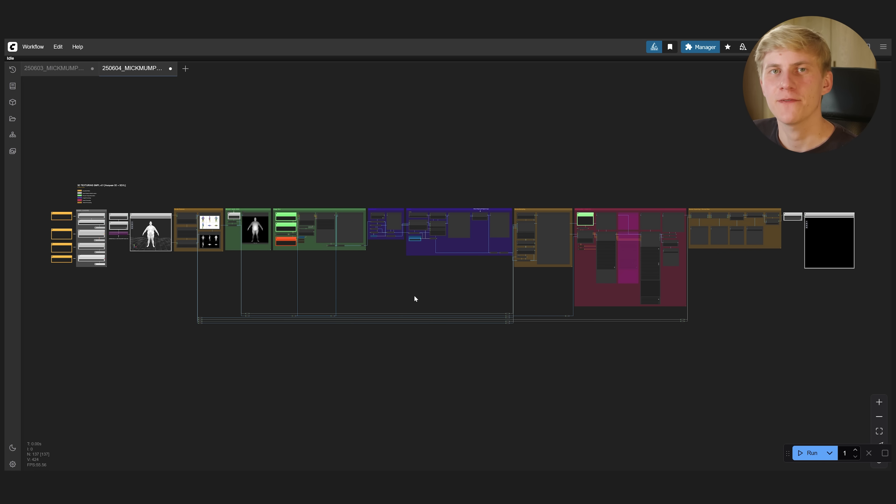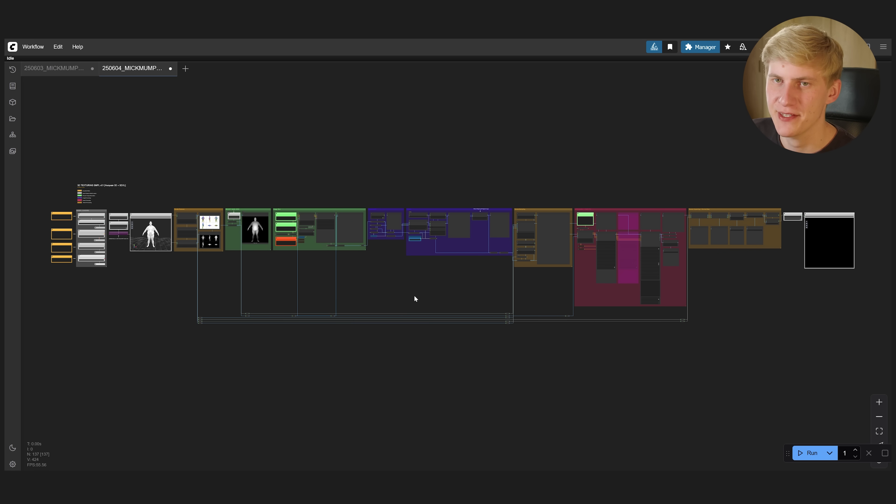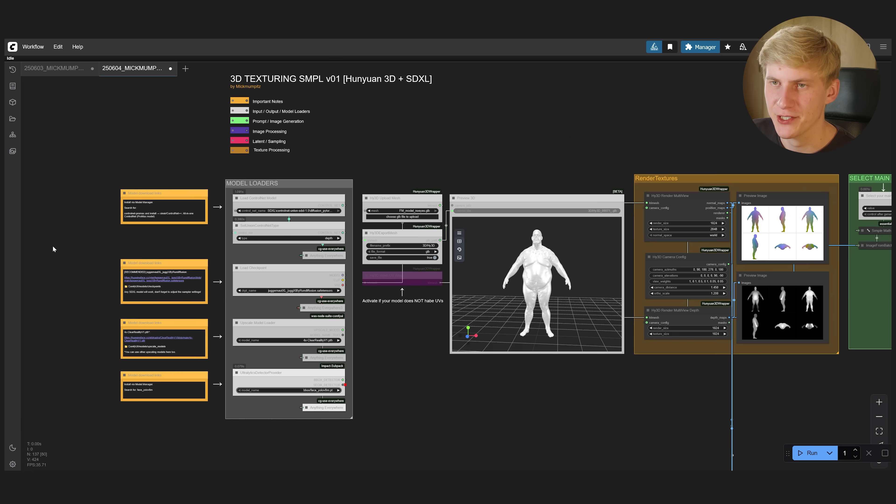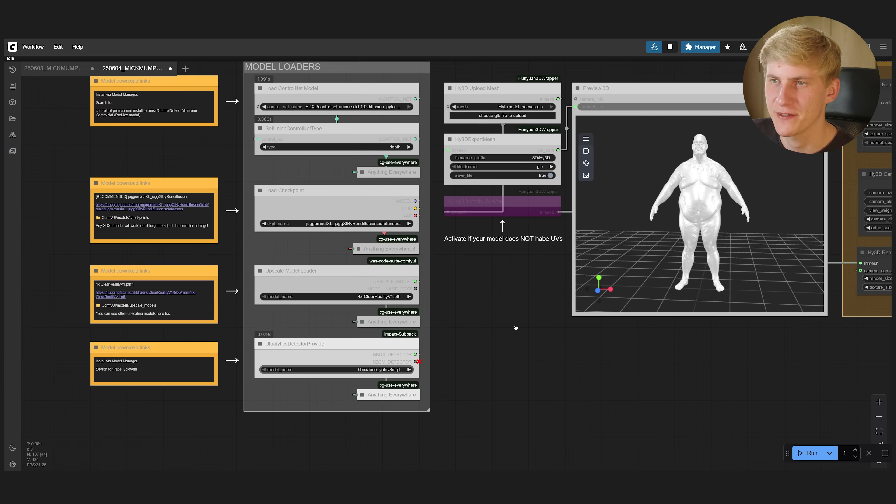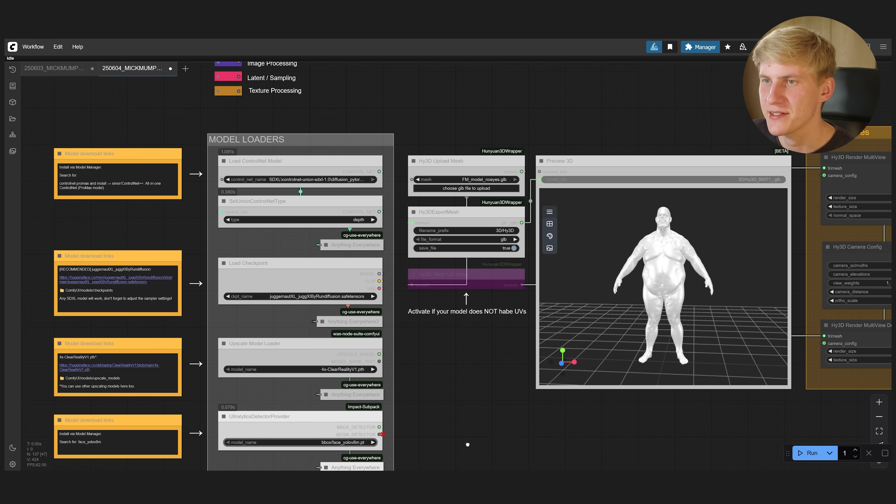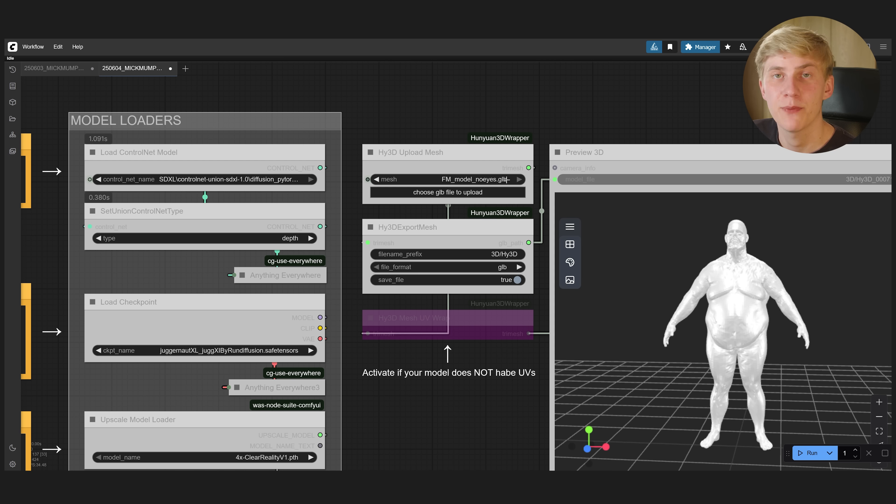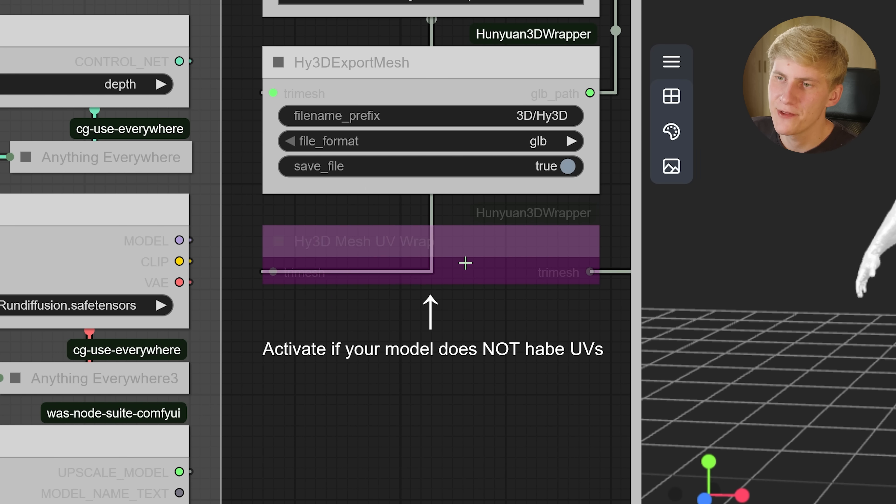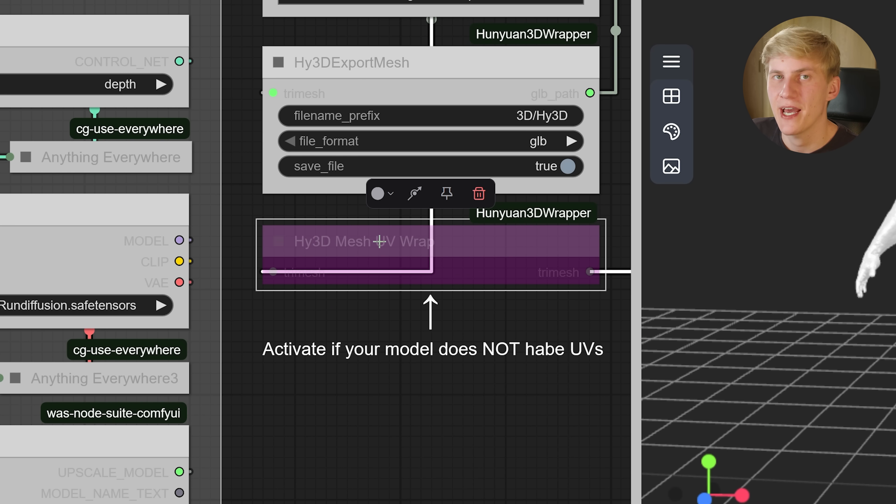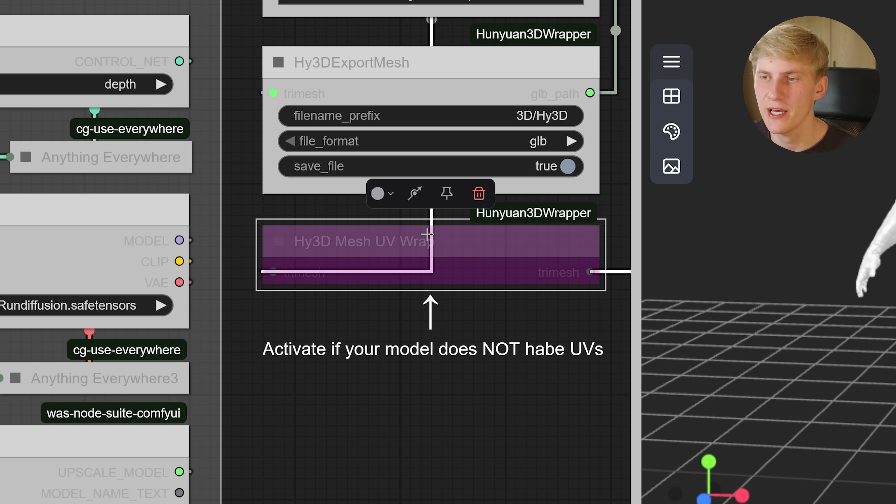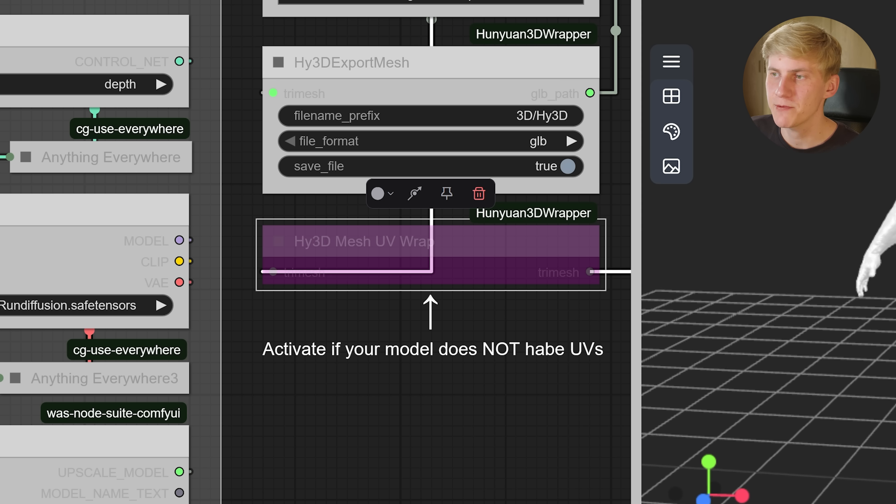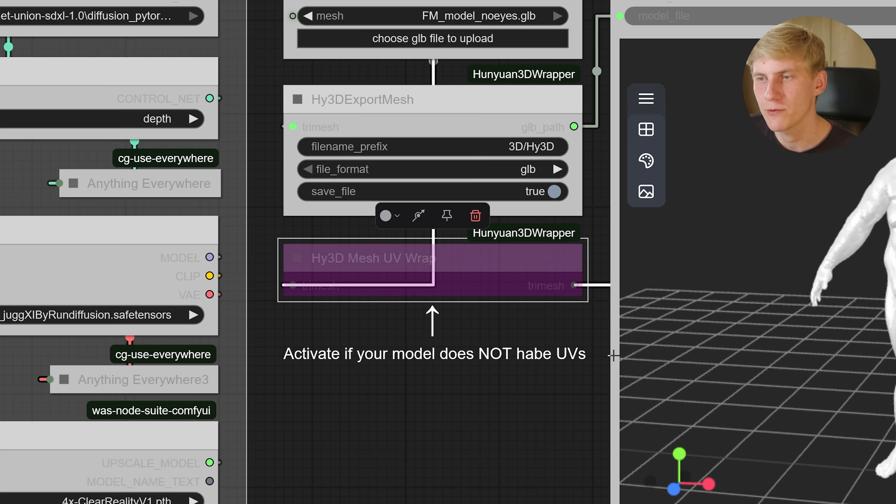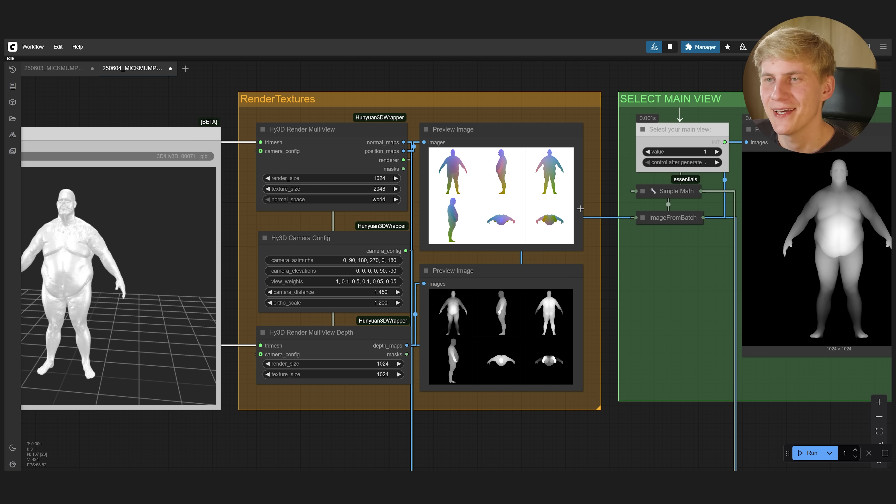With this workflow, we are going to work from left to right. So let's zoom in on the left here, make sure that you have selected all these models. And now you can import the mesh that you want to work with. If your object already has UVs, leave this node here deactivated. Otherwise, it will create new automatic UVs, which can be handy if you don't have any. But for this one, we have pretty okay UVs. So we want to keep them.